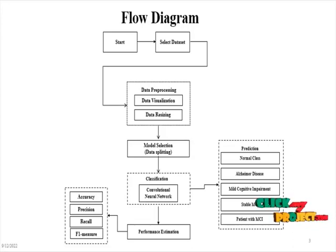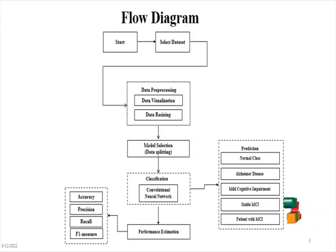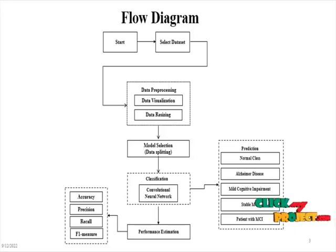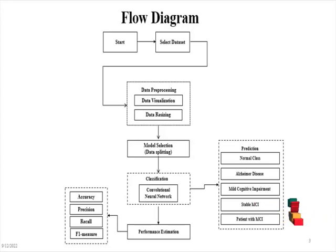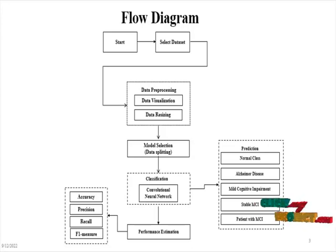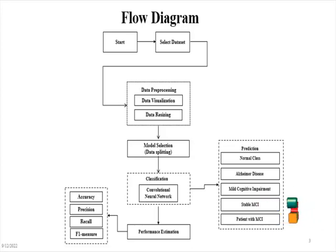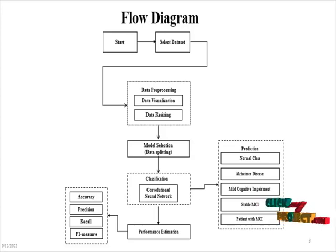In model selection we split our dataset into training dataset and testing dataset, after that it will process into classification method. In classification we are using deep learning algorithm by convolutional neural network. By applying the CNN, classification of different Alzheimer's disease classes is performed.